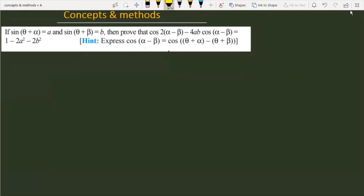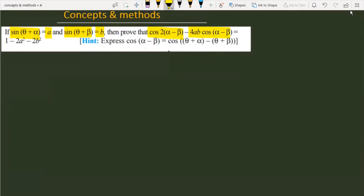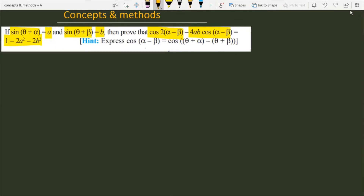The problem is: if sine of theta plus alpha is equal to a, and sine of theta plus beta is equal to b, then prove that cos of twice of alpha minus beta, minus 4ab·cos(alpha minus beta), is equal to 1 minus 2a squared minus 2b squared. So let's see how we can solve this problem.